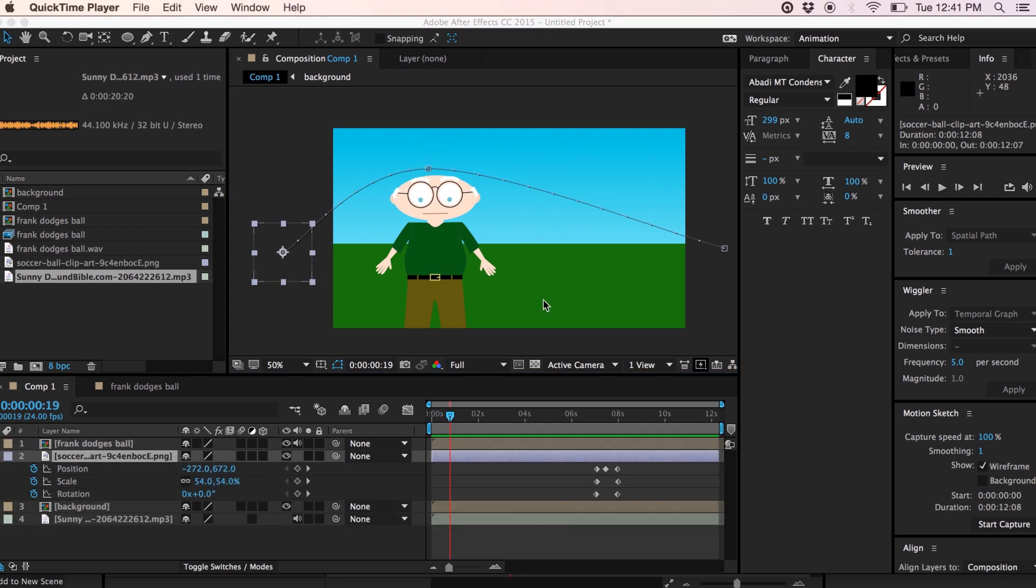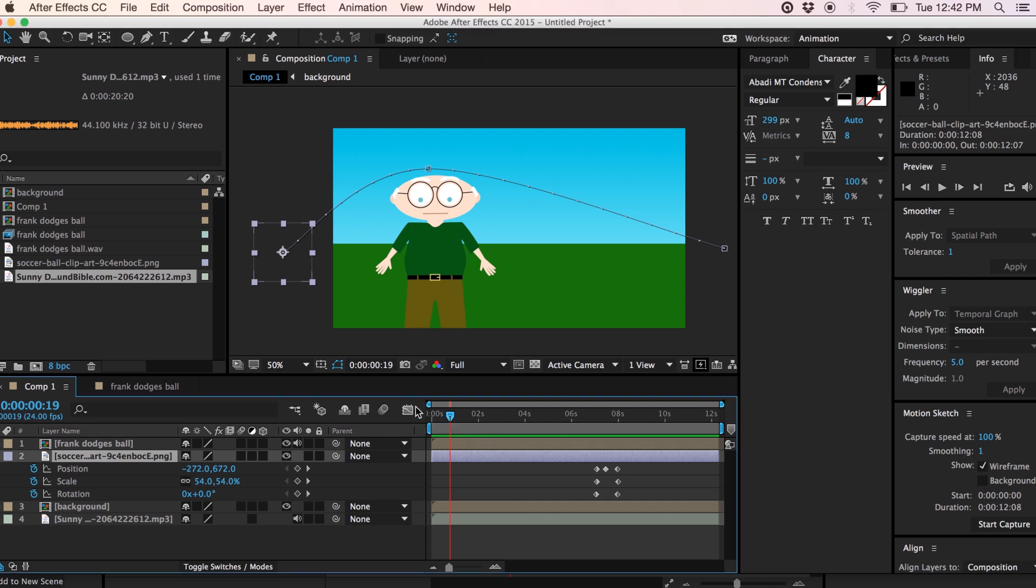I finished the animation. I gave the ball a bit of an arc to give it some realism and I adjusted the scale to make it look like it was going into the background. I added a bit of rotation to simulate spin. I did my animation and then I timed it to where Frank dodges his head a little bit here. So let's watch the completed animation.